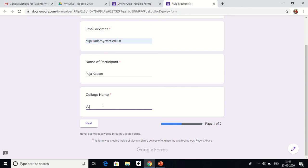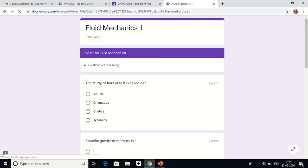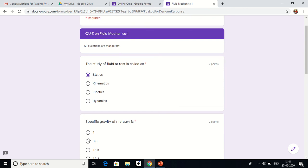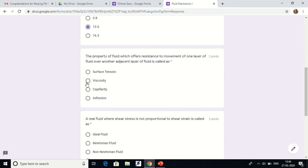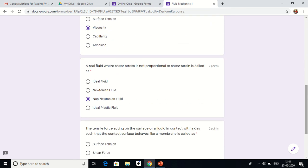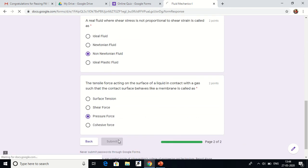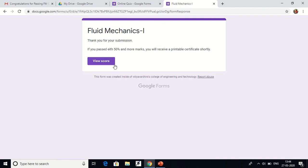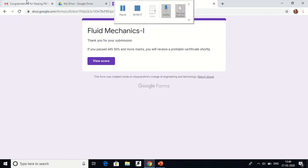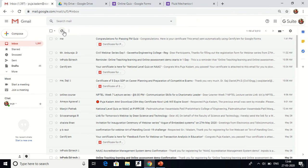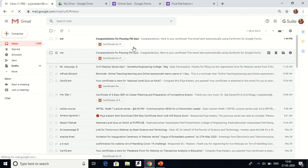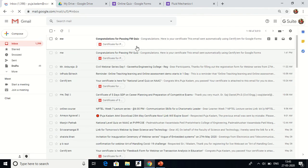I'll enter the college name and attempt the quiz again. After submitting, you can see the updated message is now shown. I then check my inbox to see if I received the certificate after passing the quiz. Yes — I received the certificate again: 'Congratulations for passing FM Quiz.'